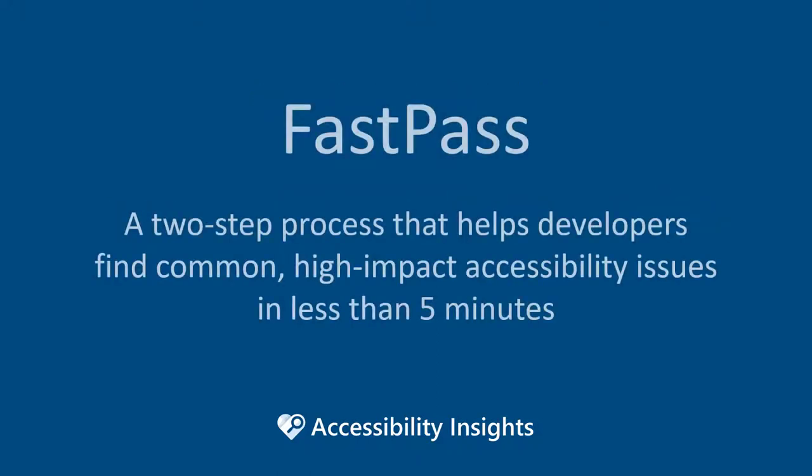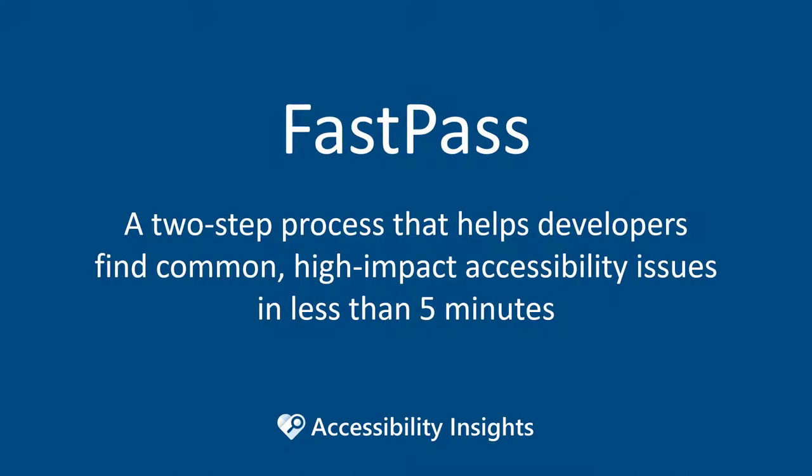FastPass is a two-step process that helps developers find common, high-impact accessibility issues in less than five minutes. We recommend running a FastPass prior to each code pull request.